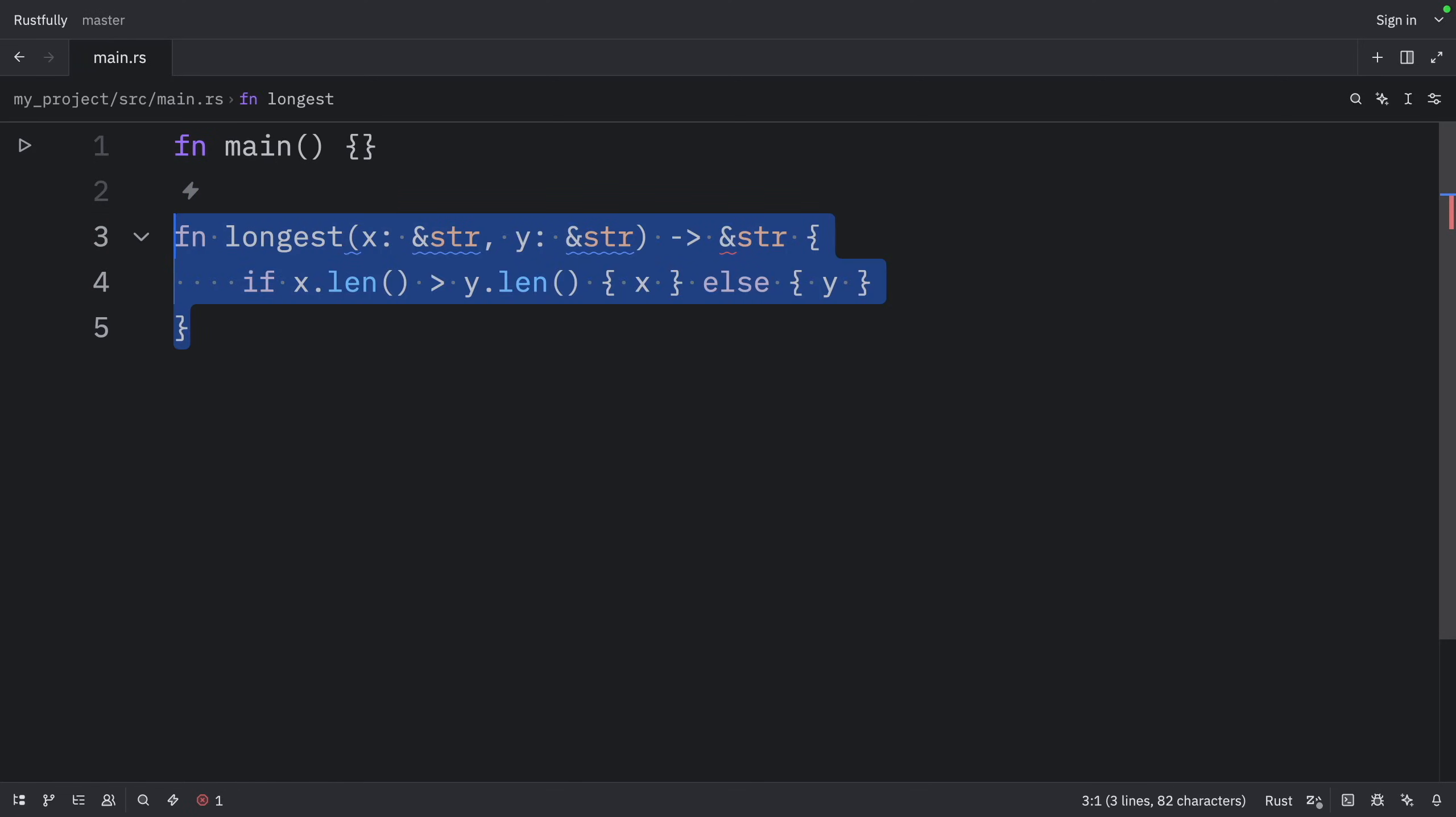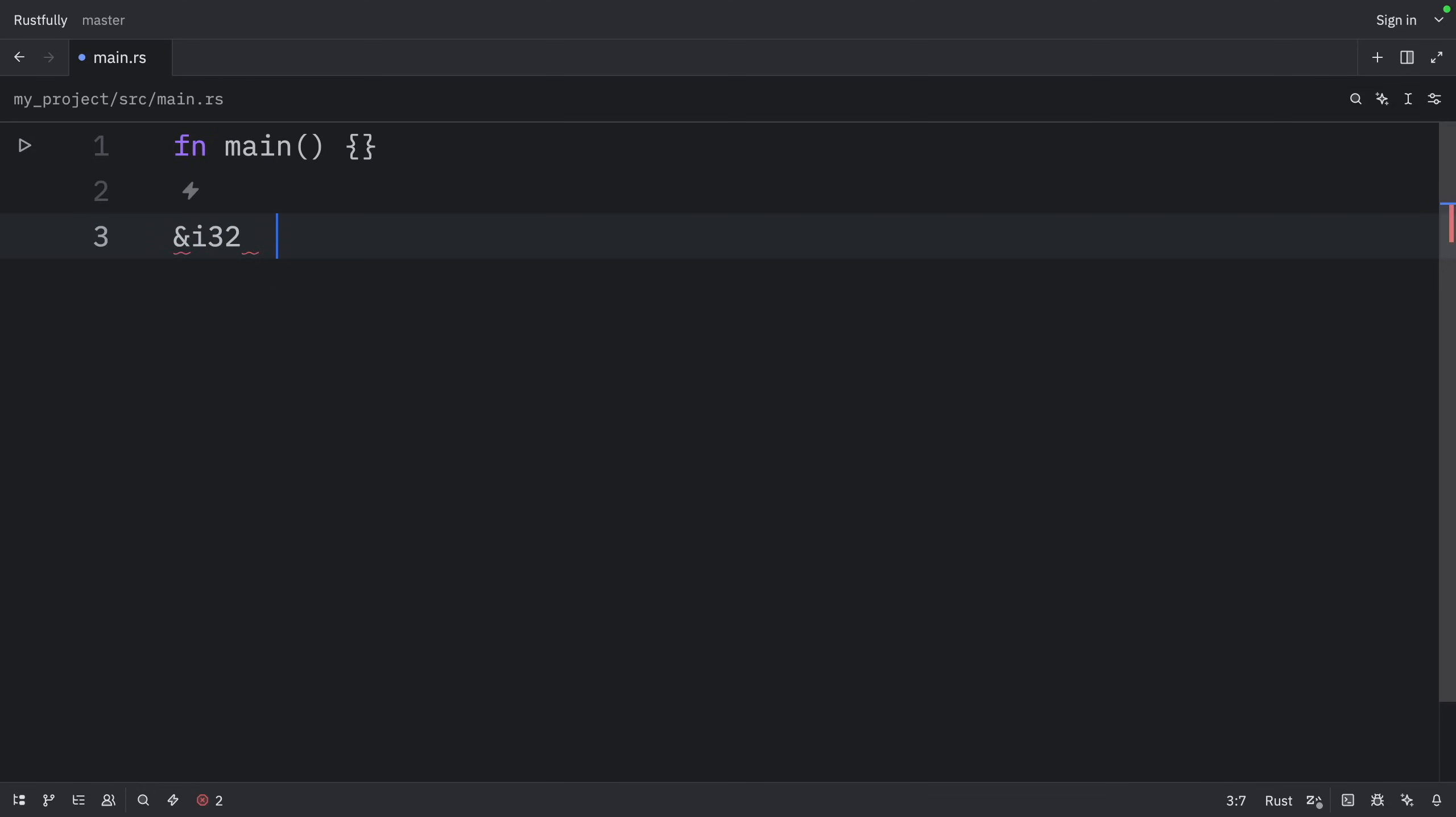And we place lifetime parameter annotations after the ampersand of a reference, using a space to separate the annotation from the reference's type. For example, here we have a regular reference, which is a reference of i32.